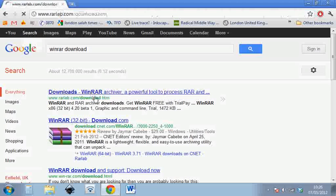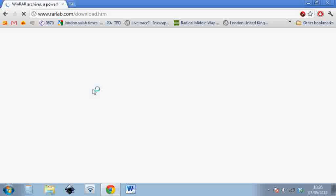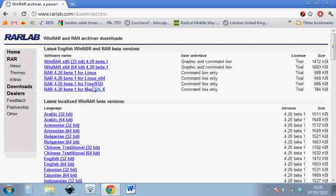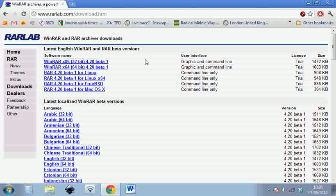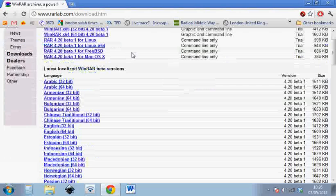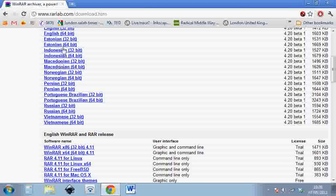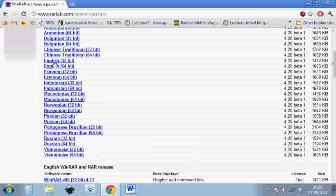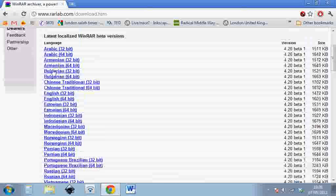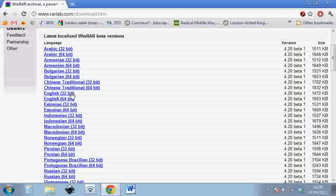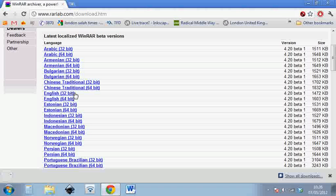Then we'll find, inshaAllah, WinRAR. Okay, the one we want is if we scroll down and find English here, English 32-bit. That should be fine.